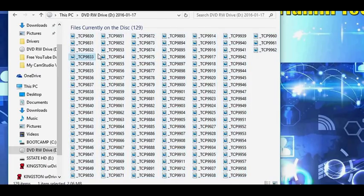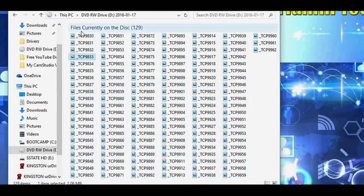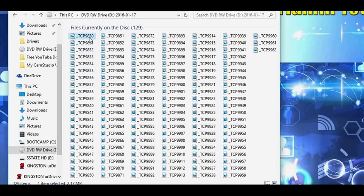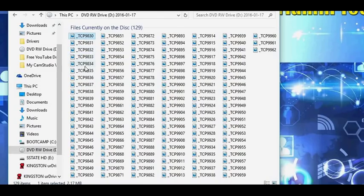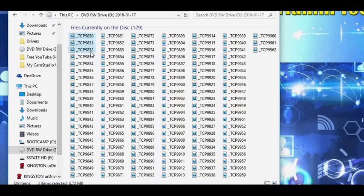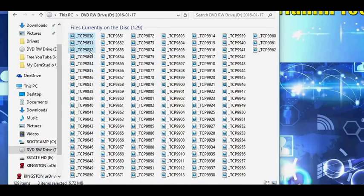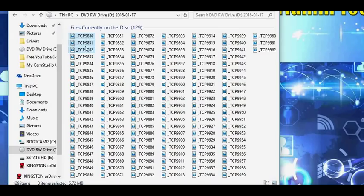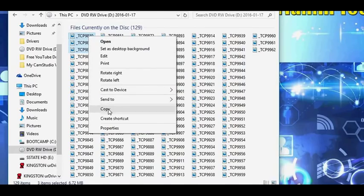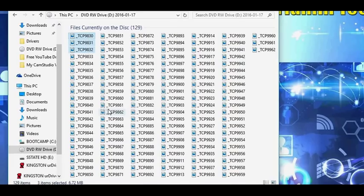That would be your step if you want to transfer everything over to your computer. For my step, because I don't want to transfer everything, I am going to click on the first picture that I want to transfer, hold down the Shift key on the keyboard, and select the last picture that I want to transfer. You're going to see only three of those are highlighted. Then I'm going to go ahead and right-click and click Copy.